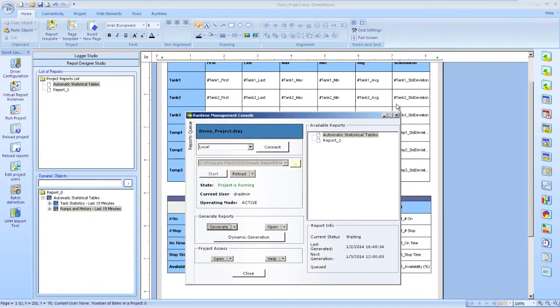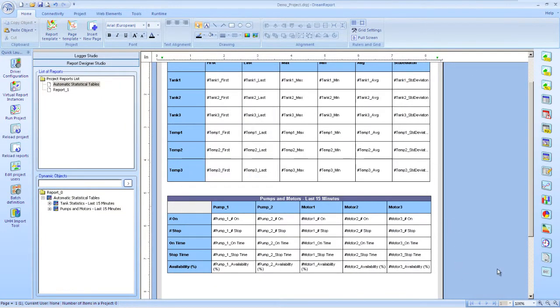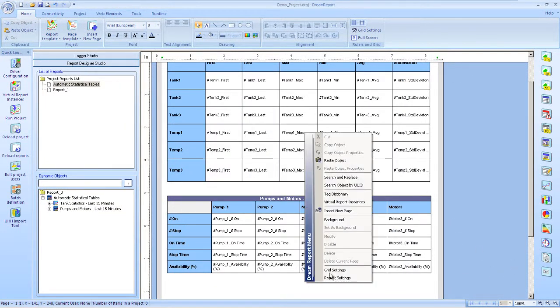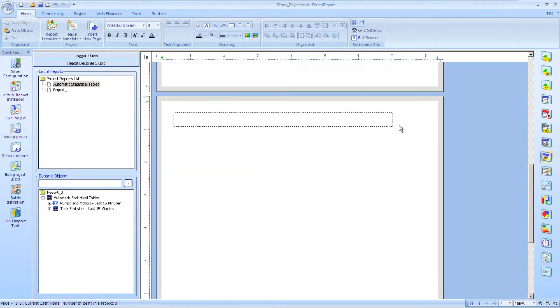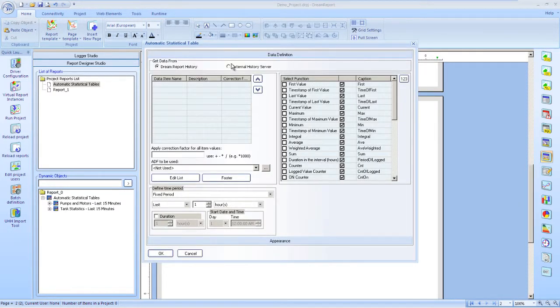Okay, so let's return to Studio and add a second page to our report. On this page, we'll again show summarized data using the automatic statistical table, but this time calculated over the duration of the last batch that ran.